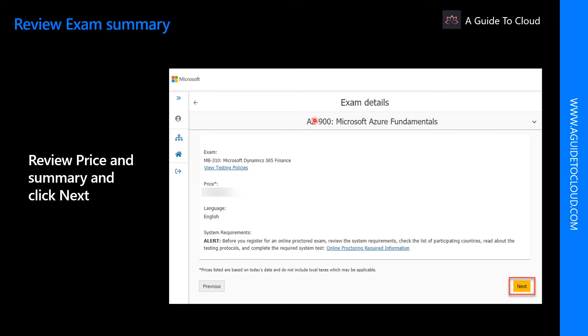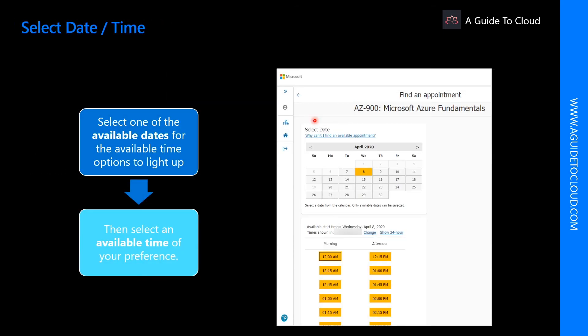You will be welcome to the page where you would be able to pick the date and the time when you are planning to sit for the examination. Very important information over here is make sure you change the time zone to your local time zone before selecting the time.